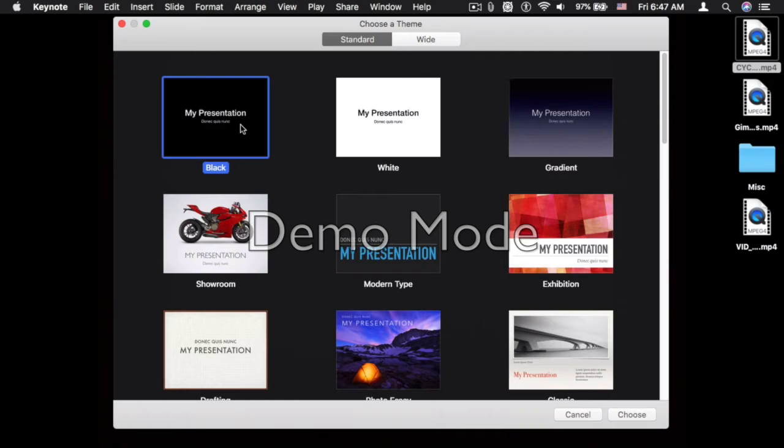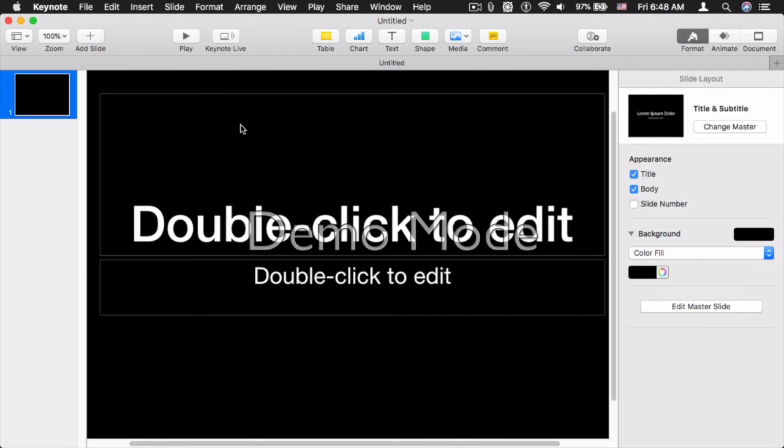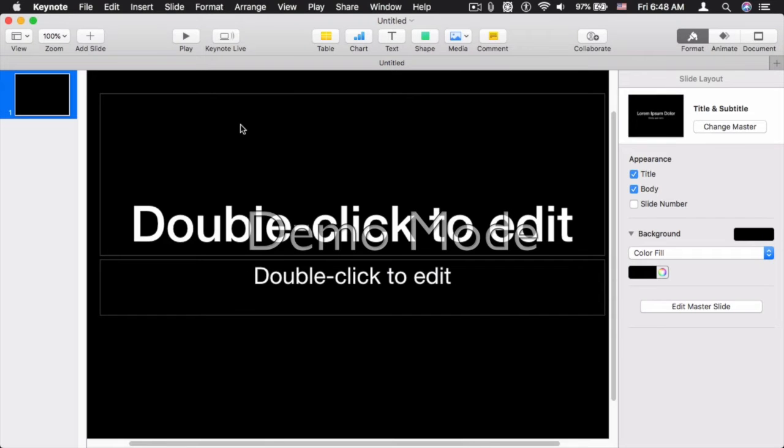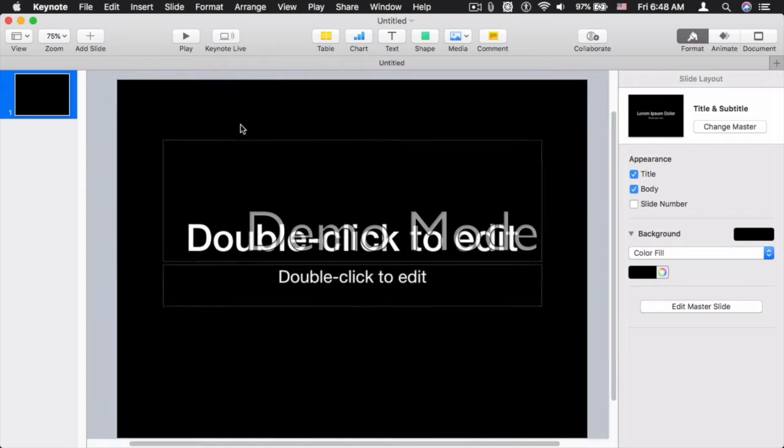But as for demonstration purposes, I'm going to select 4x3, the dreaded beach ball of death. I'm going to adjust the zoom. Okay.